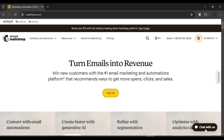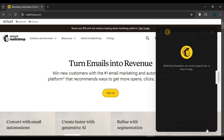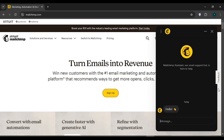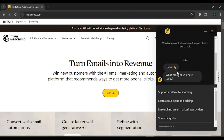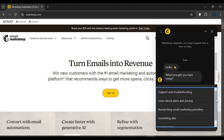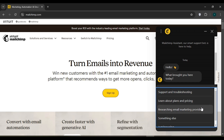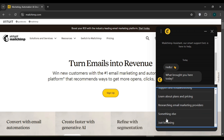Alternatively, you can click on the 'Chat with us' option. The Mailchimp Assistant will open, send you a message, and you can select from several options: Support and Troubleshooting, Learn about Plans and Pricing, Researching Email Marketing Providers, Something Else, or Just Browsing.